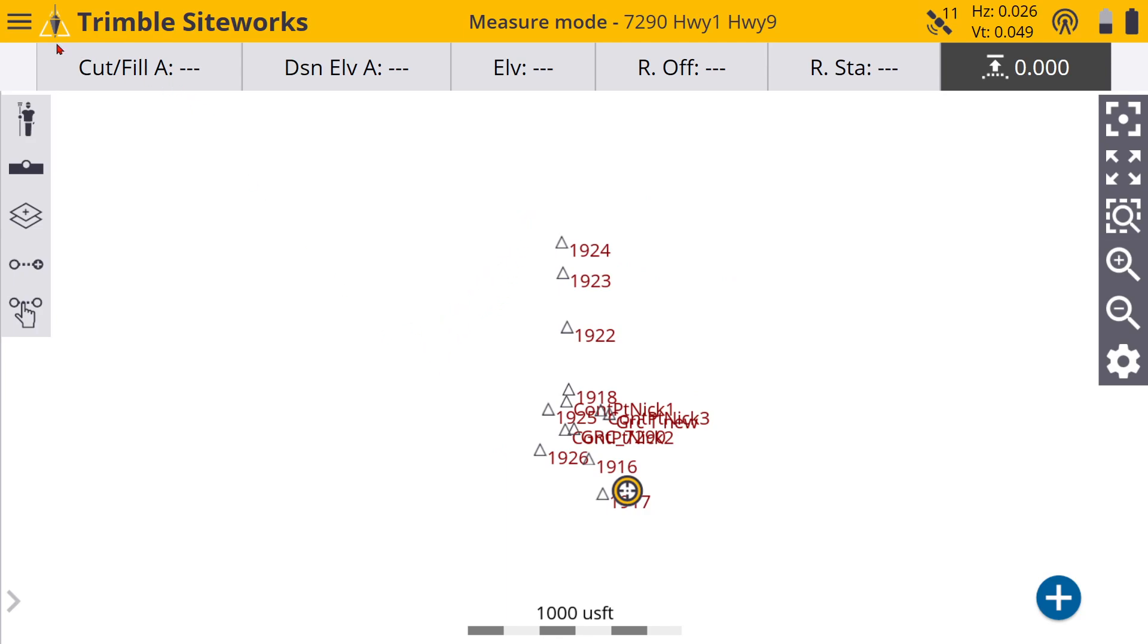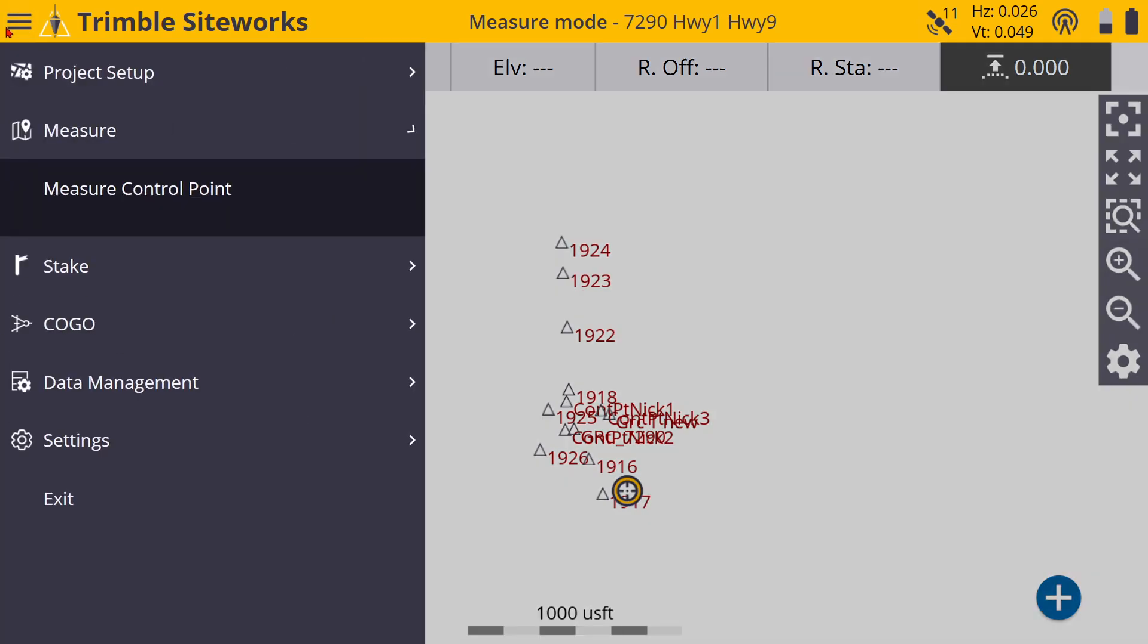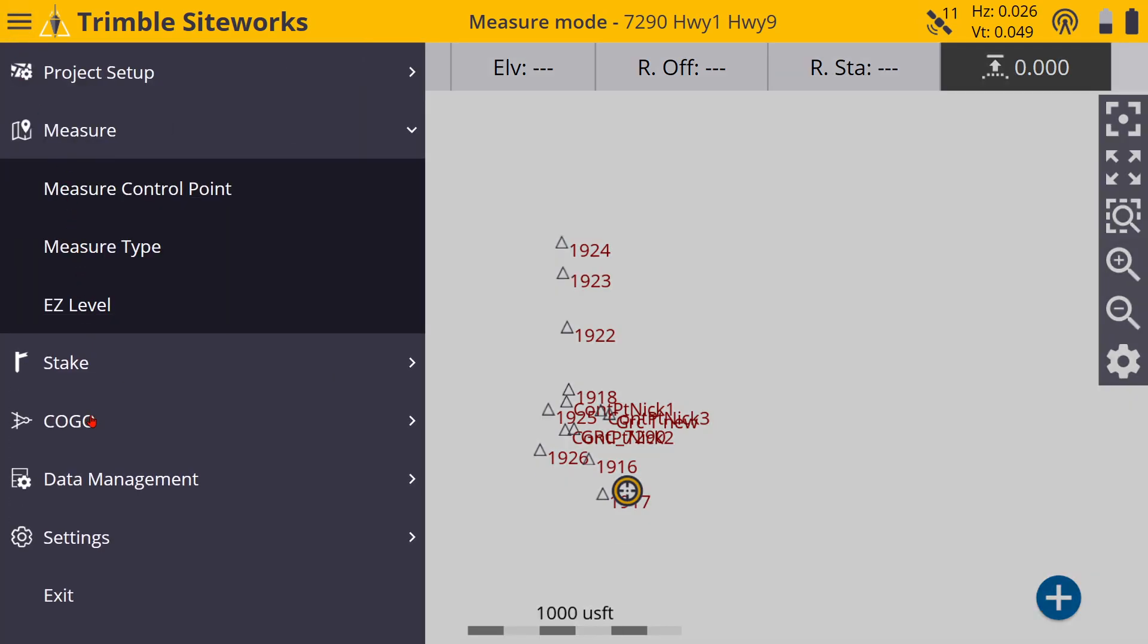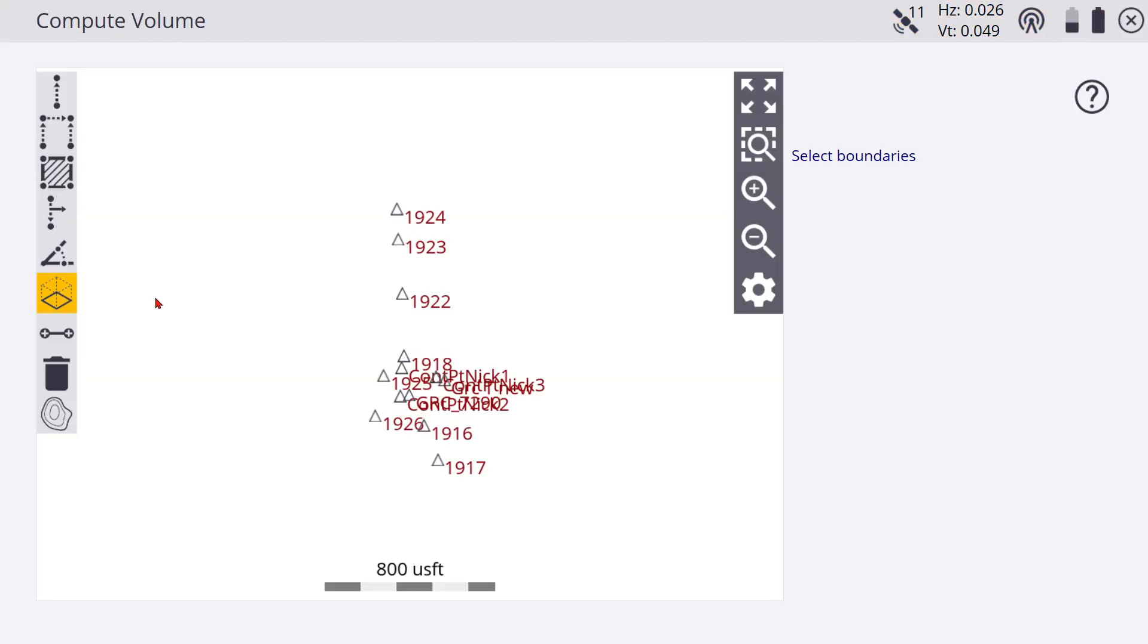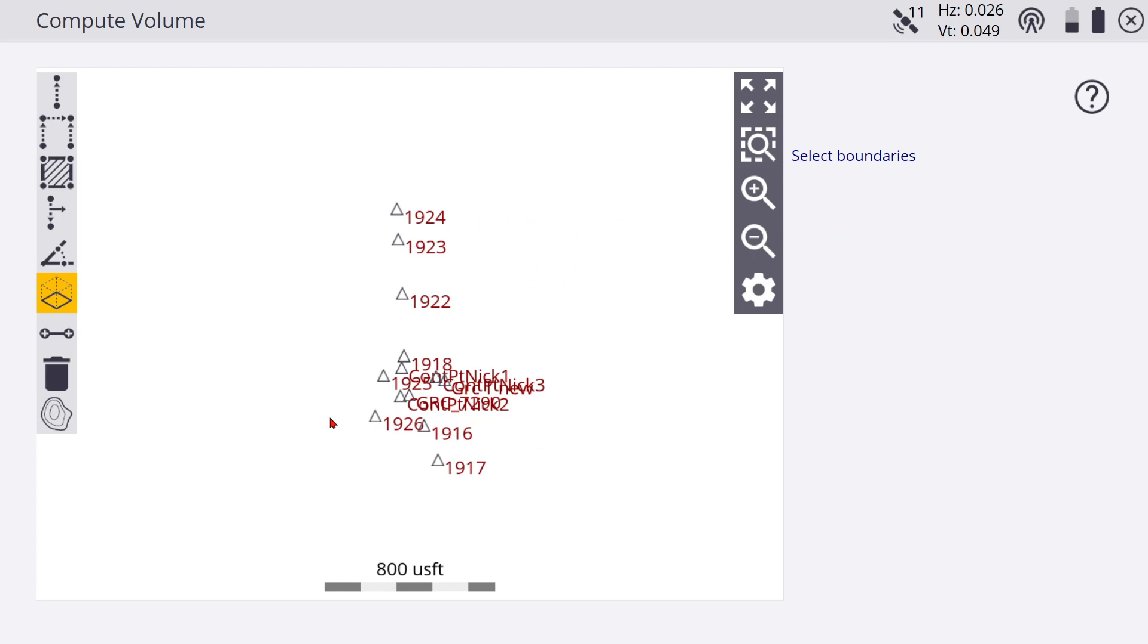If you have a design in there, then when you do that topo, when you're finished with your topo and you went over to review and edit data, you would select that topo that you did. Then it's going to ask you if you want to measure it to the design or an elevation or such. If you don't have a design in here, it'll tell you basically it doesn't have anything to measure to.